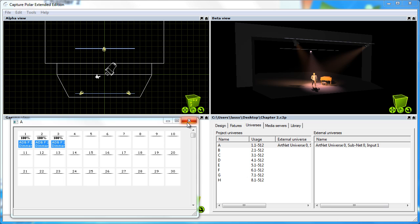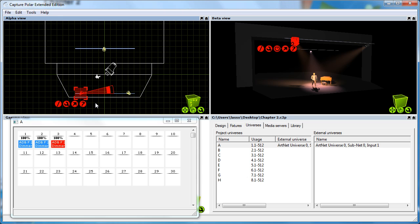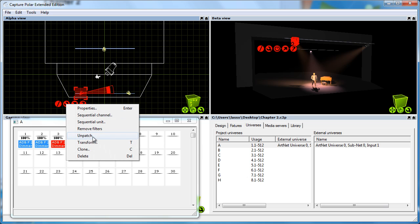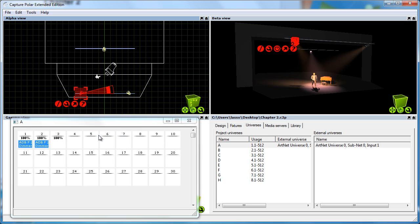In addition to this I would also like to show you that you can easily unpatch a fixture by using the unpatch option in the control menu.